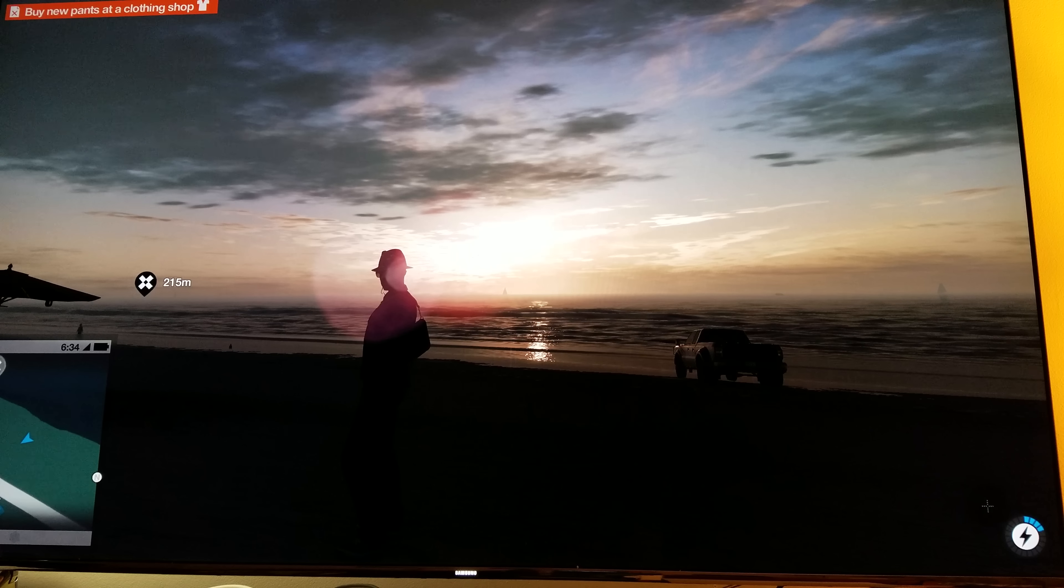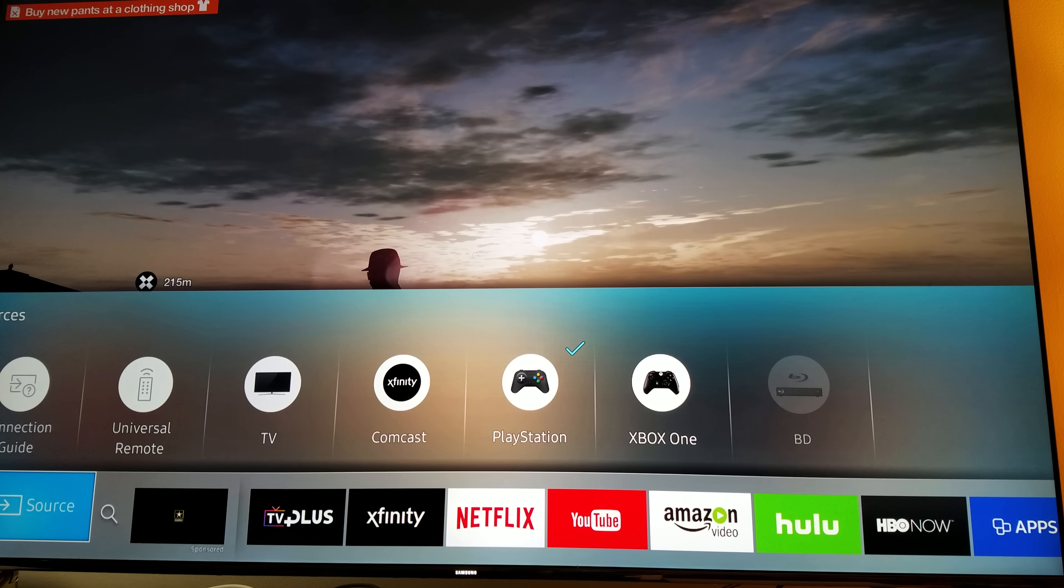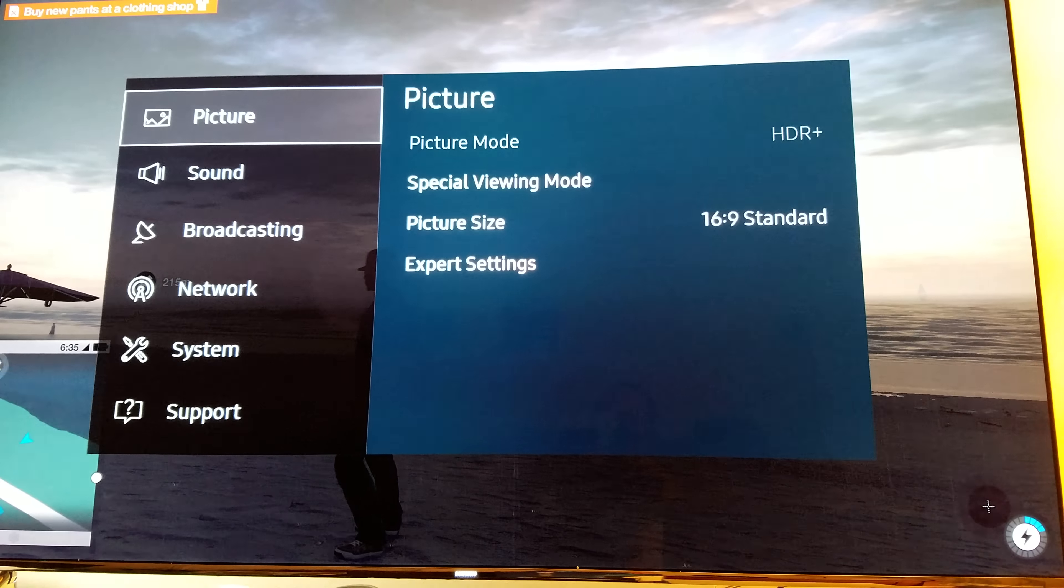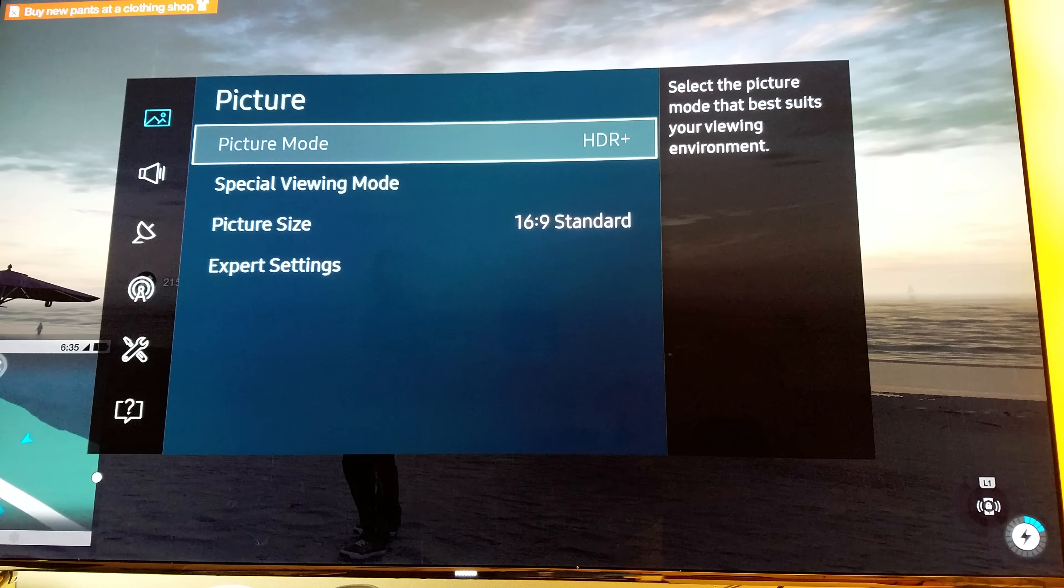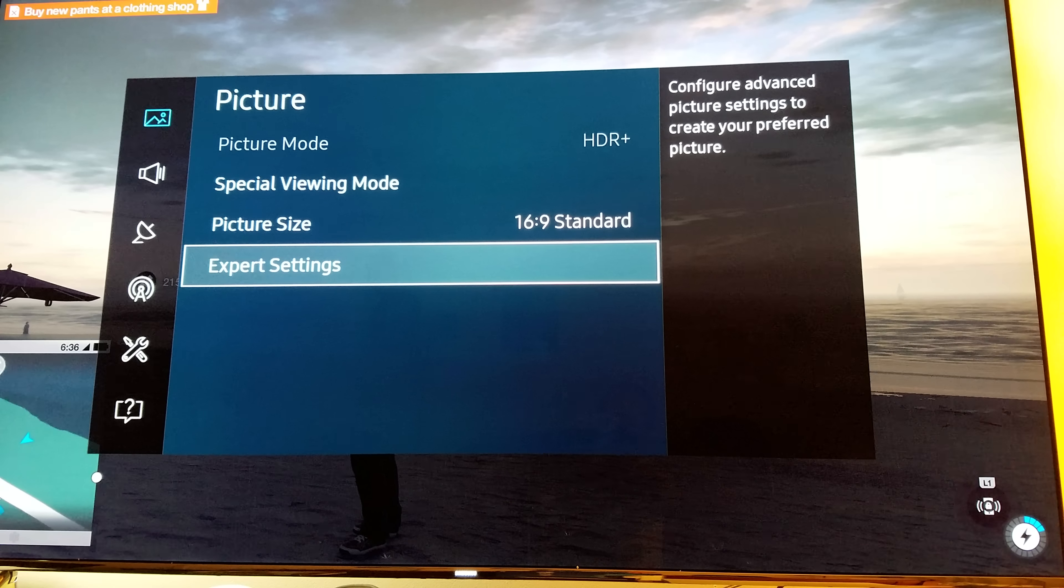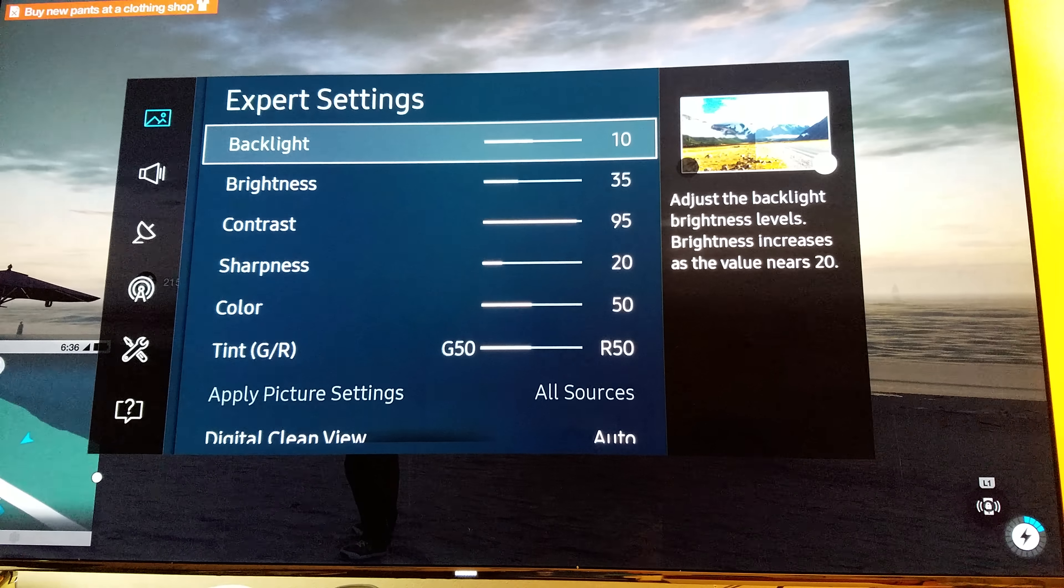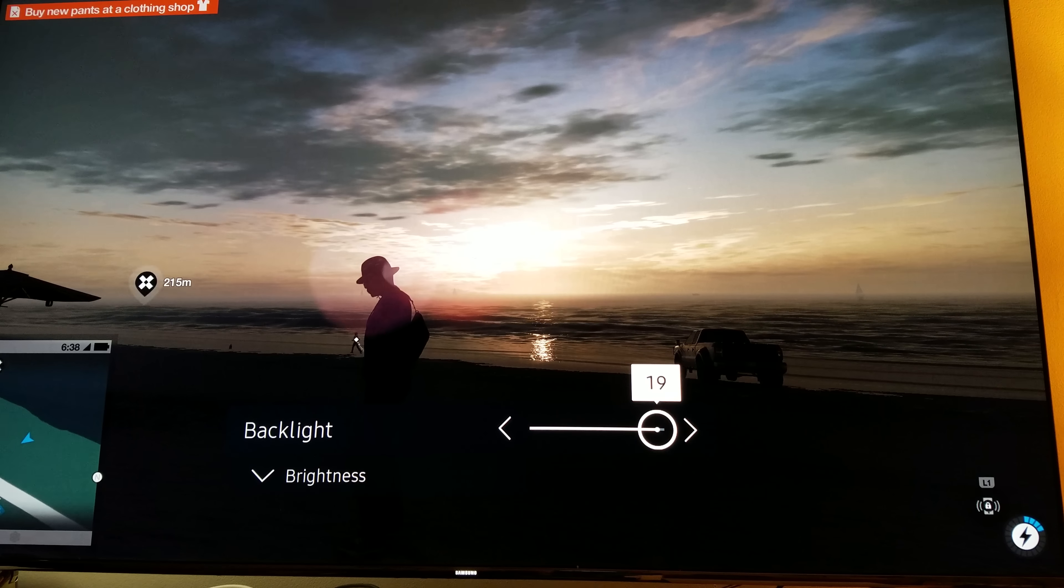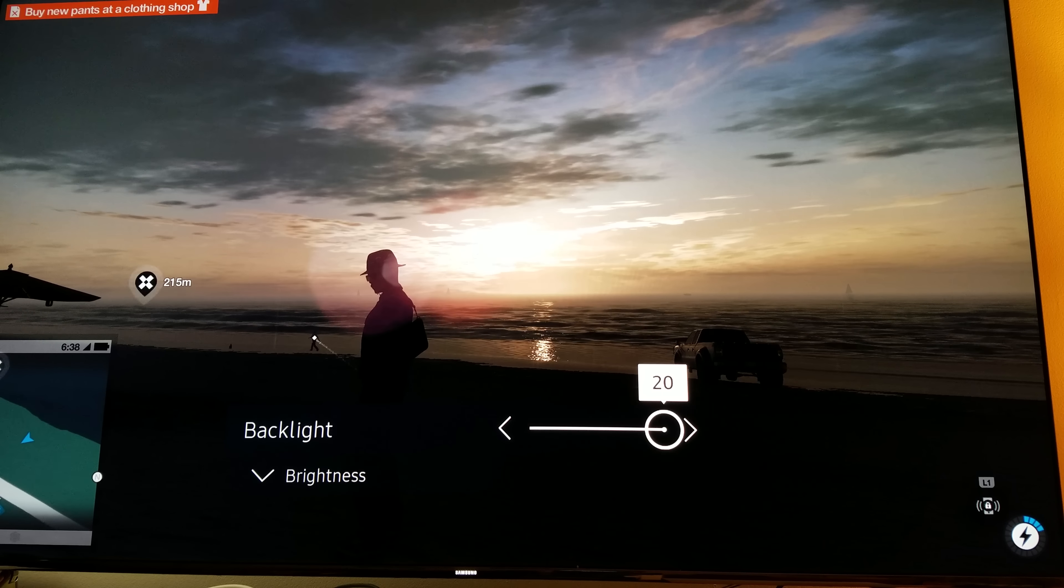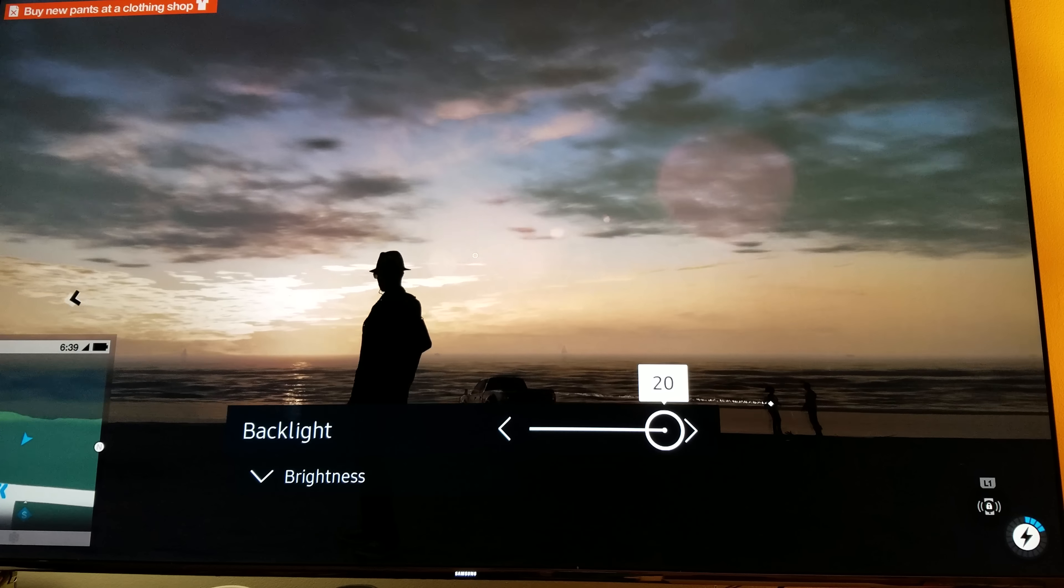You want to make sure that your picture mode, let's go to expert settings, you got to make sure that your backlight is all the way to the 10. If I was to move the backlight all the way to high, you see how bright that is now? That's way too bright. You don't want that.